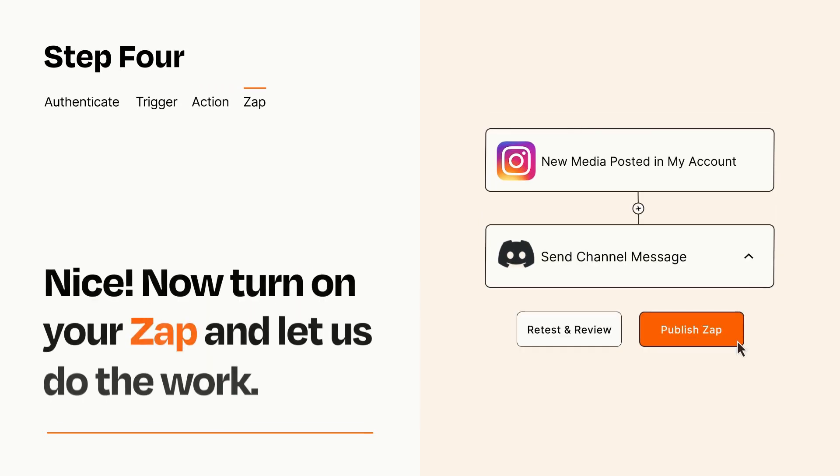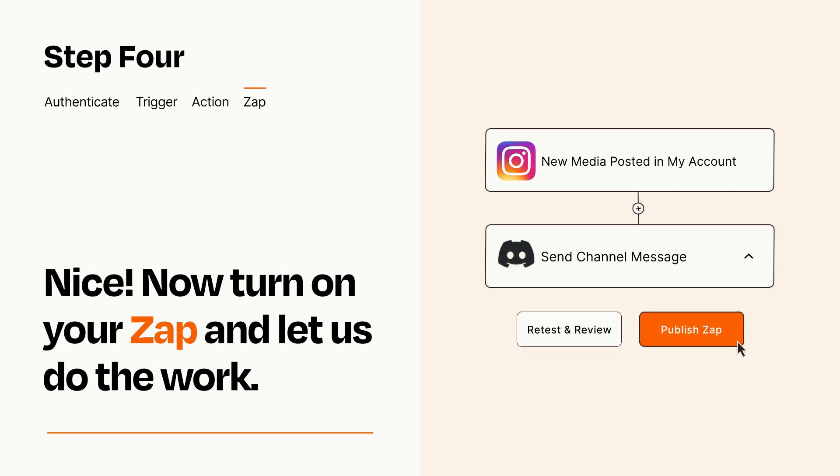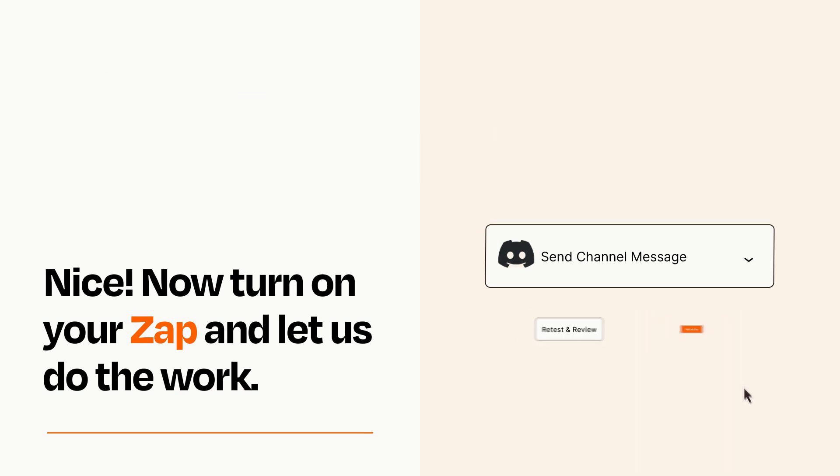Turn on your Zap and Zapier will start doing your work for you. Zapier can be as simple or as complex as you'd like and connects with thousands of apps, more than any other platform.